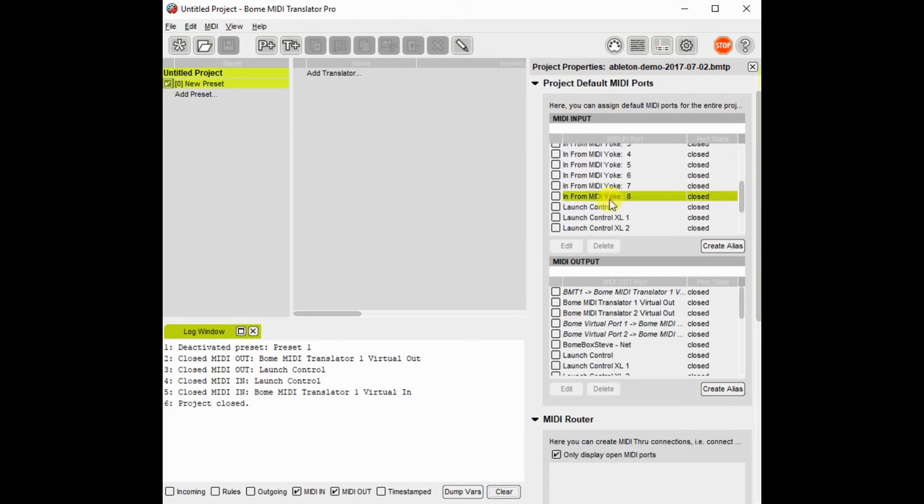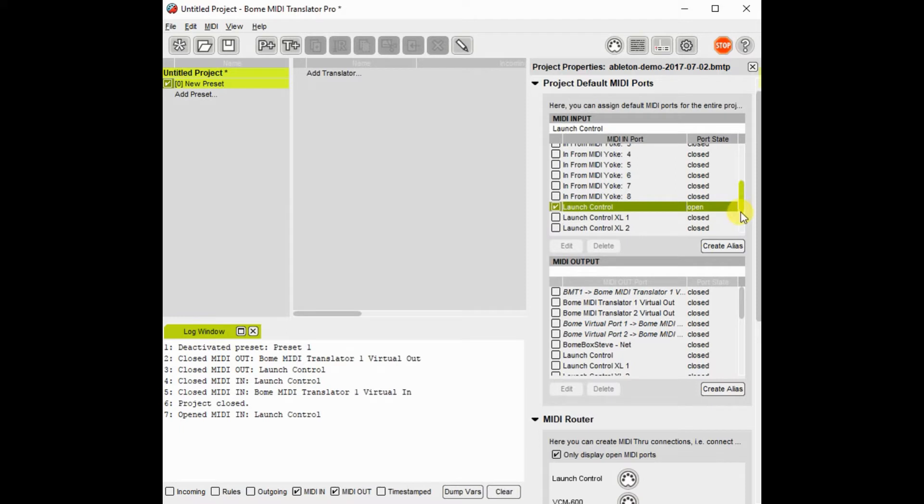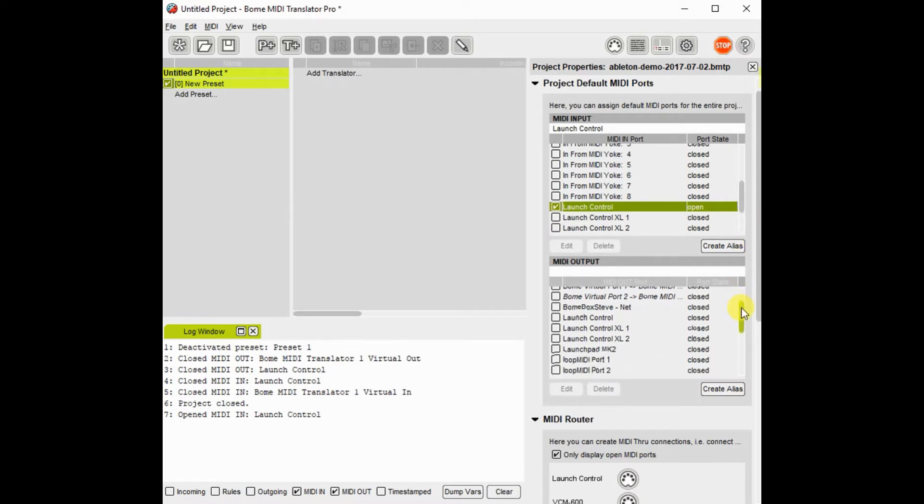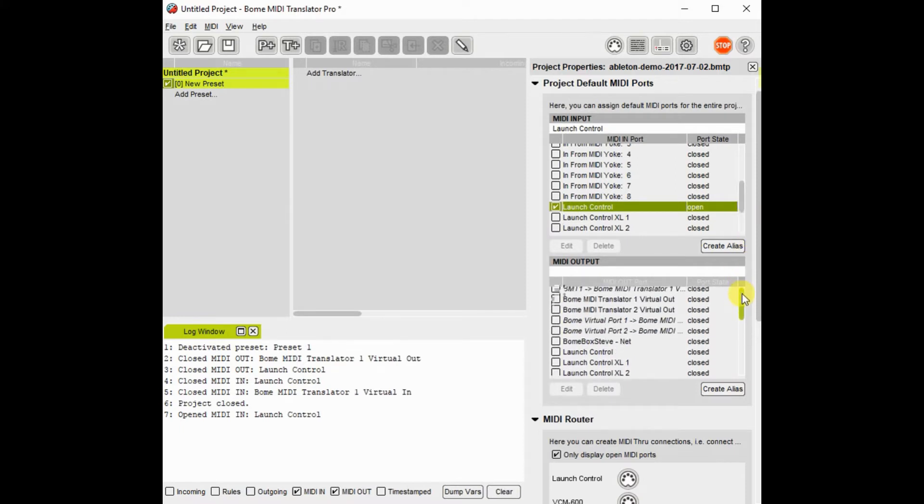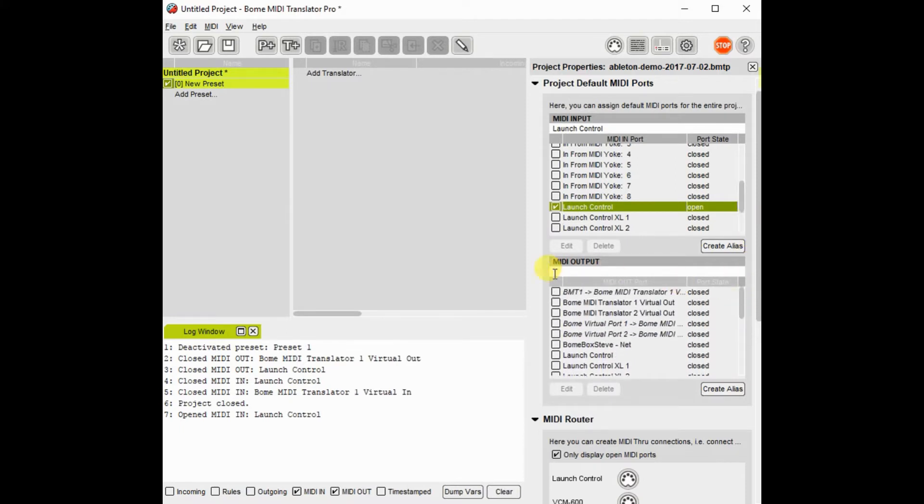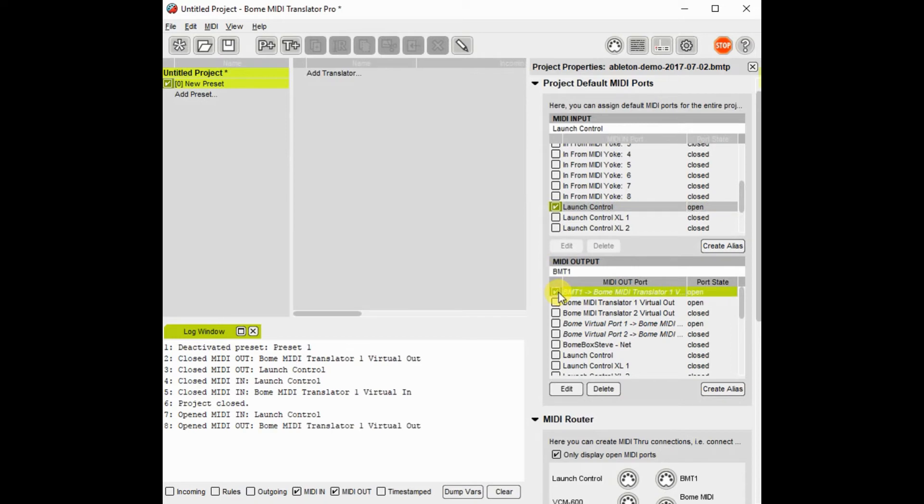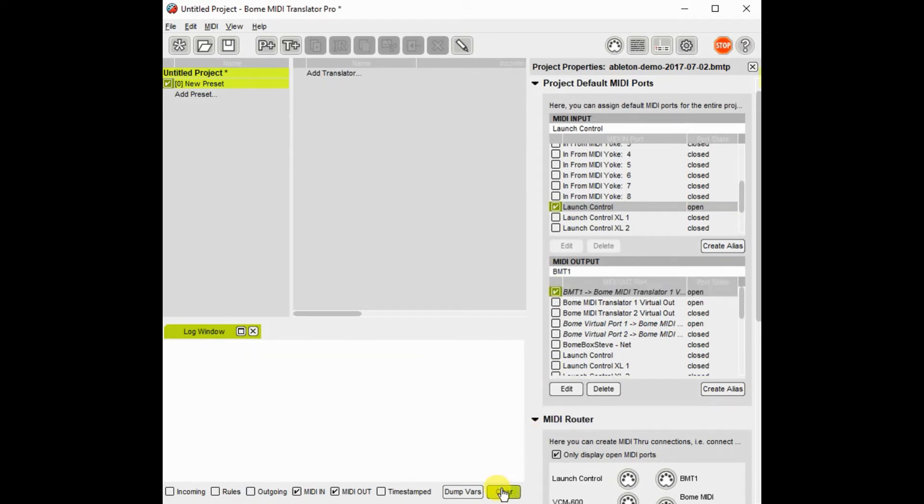In this case, I will be using Novation Launch Control as the input, and I will use BOME MIDI Virtual Translator 1 as the output.